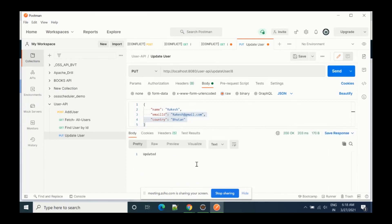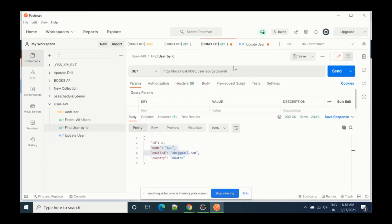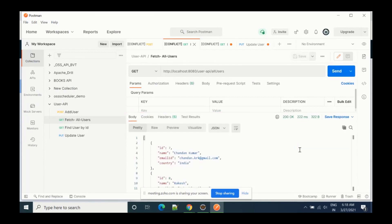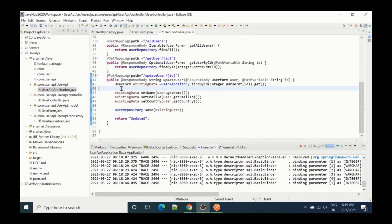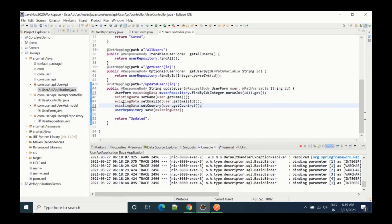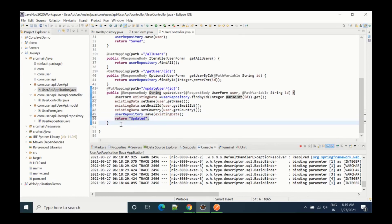If we select JSON as the data type and send it, we get a 200 response and 'data updated' as the result. Clicking fetch and send now shows the two fields are updated. This is very easy to work with in Spring — we don't need to worry about SQL queries for update or delete; it's already written, you just have to use it.